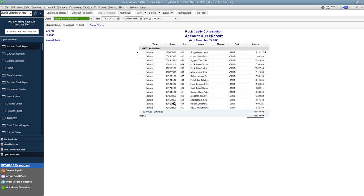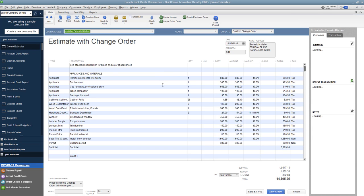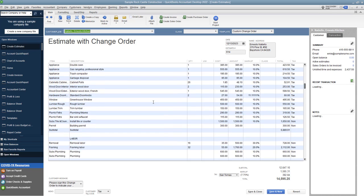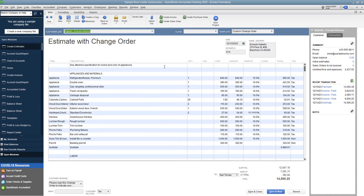We'll say this is Ernesto 12, 13, 2023. So you'll see, okay, this is an estimate and it had a change order. So this is the estimate of this. Okay. So pretty big estimate.